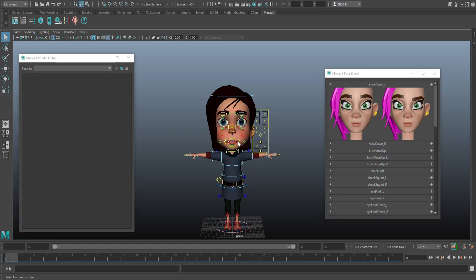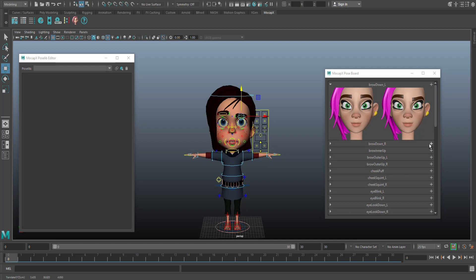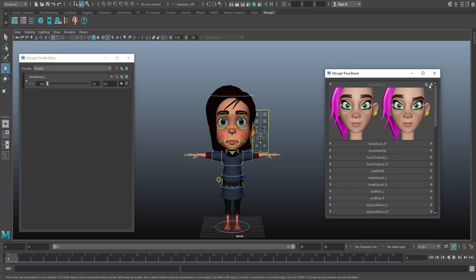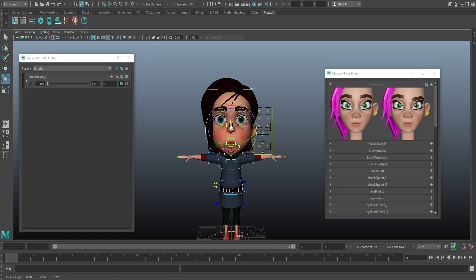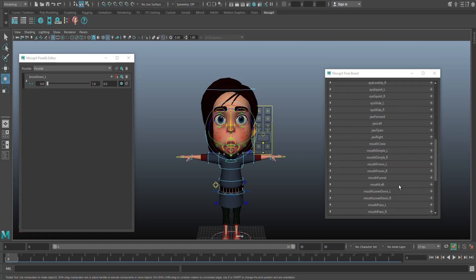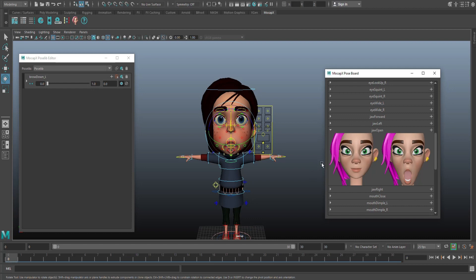I'll select the left eyebrow control and move it down. Then I simply click the plus next to Eyebrow Down — making sure I have the left one — and it gets added, which is exactly what we want. Next let's drop the jaw: click the jaw control, rotate it down to open it up until I'm happy with the pose. Over in the Pose Board, find Jaw Open, click the plus sign, and it gets added there as well.